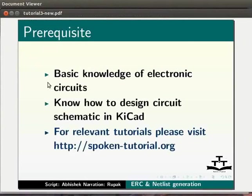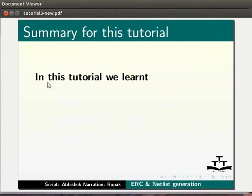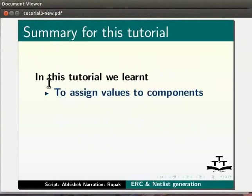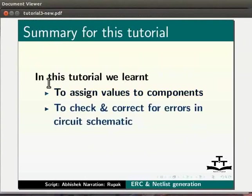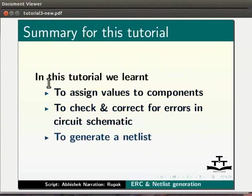In this tutorial, we learned to assign values to components, to check and correct for errors in circuit schematic, and to generate Netlist for circuit.